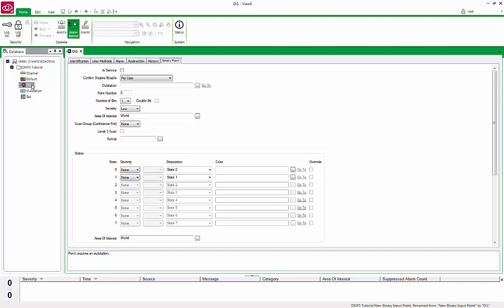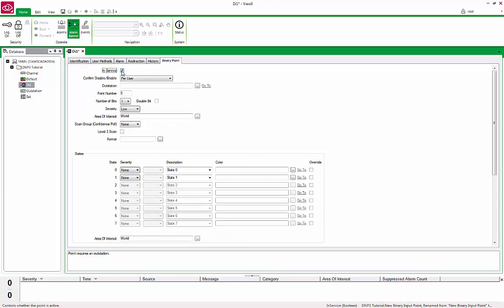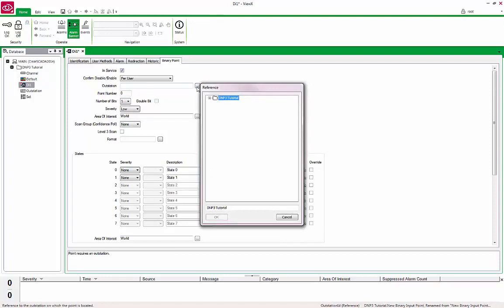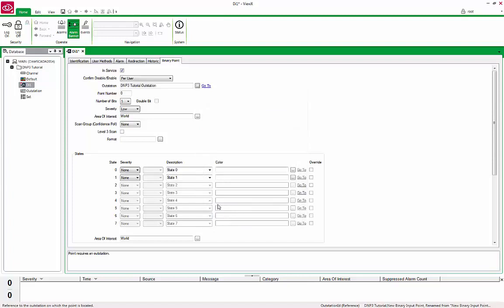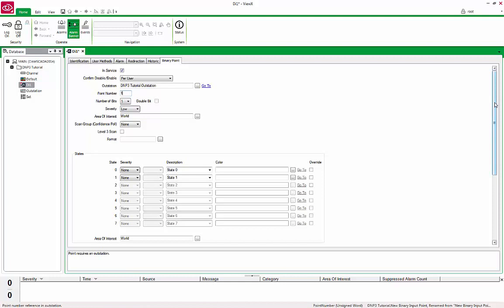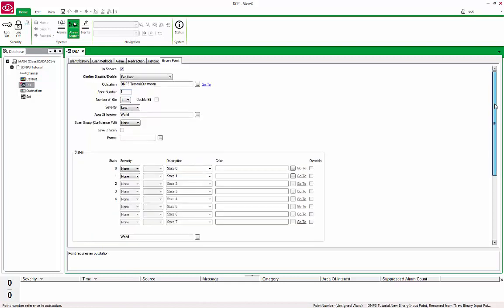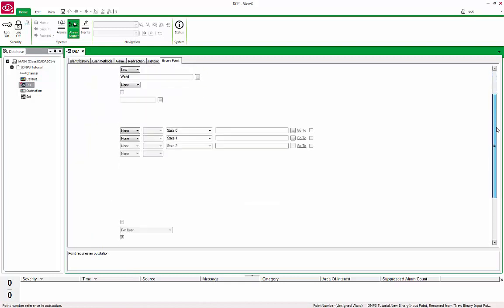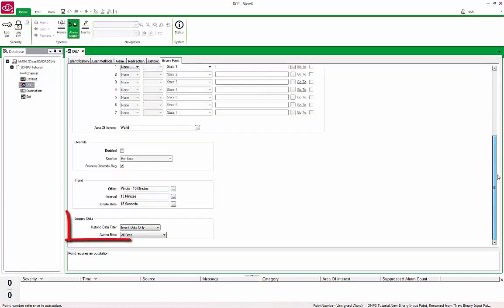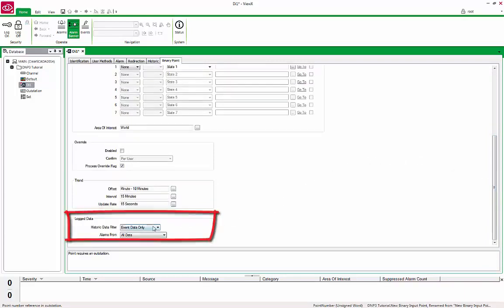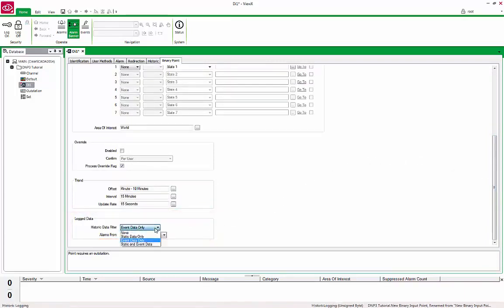Under the Binary Point tab, check the In Service button. Tie the point to the OutStation by browsing to the OutStation we defined earlier. Set the point number to 1, which is the first digital point in our device. Next, scroll down further to Log Data section and under the Historic Data filter, select Static and Event Data from the drop-down list.